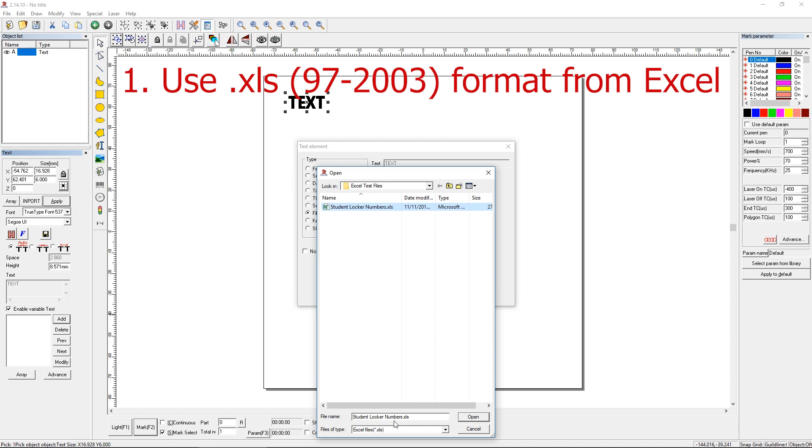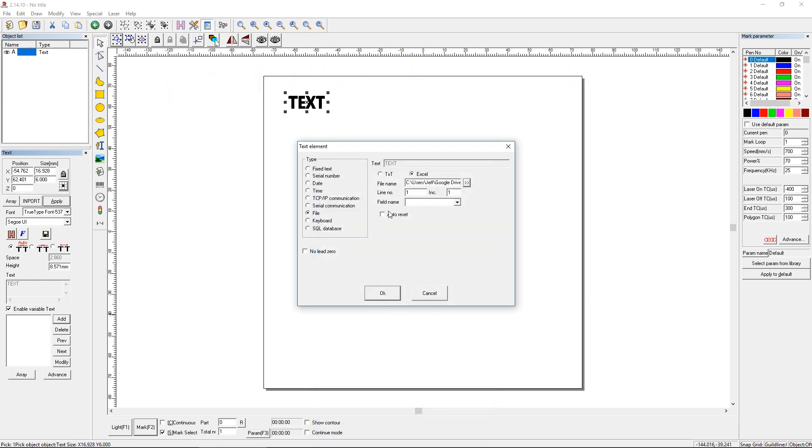So we're going to use Excel. This was saved in Excel, and it's an XLS file. So we'll just click Open. And then it's going to ask us what line do you want to start on? What do you want to increment by? What field name are you going to choose? And do you want to auto-reset once you're at the end of the Excel file?